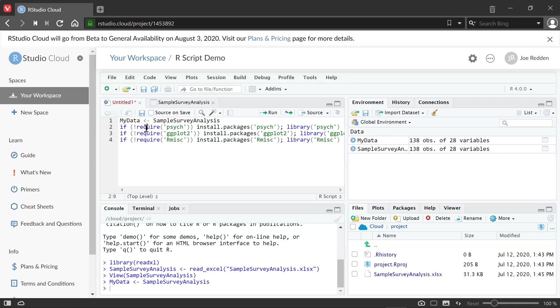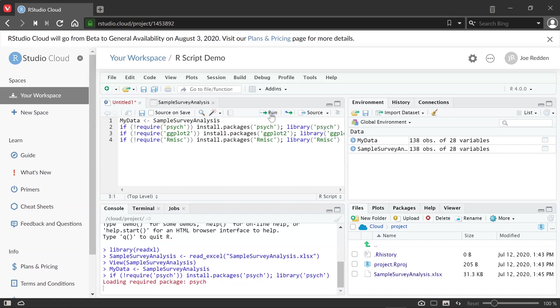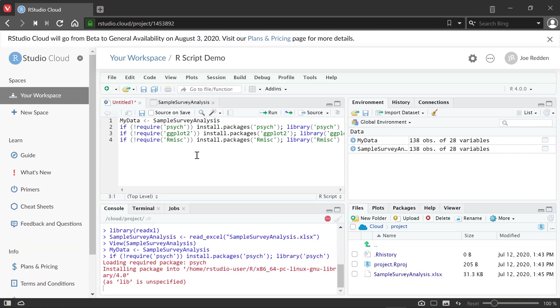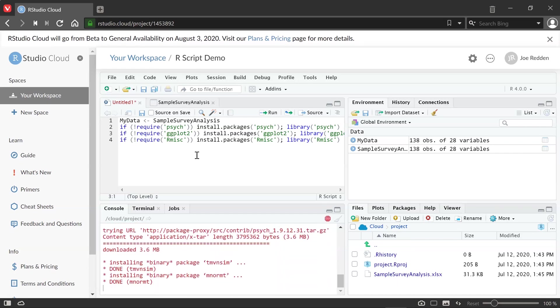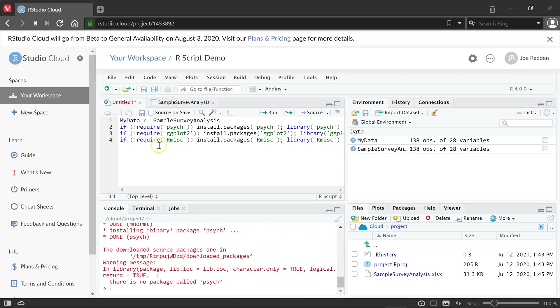So what I do sometimes when it's brand new code that maybe I haven't used before, I'll just do it one line at a time. So if I click anywhere on line two, and hit run, you notice down in the bottom left now it is loading that package of psych. And so what this code I have here does is it checks first to see if it's already installed, then it won't reinstall it. But if it isn't, it installs it. And then no matter what, it's going to load the library. So we'll have it ready to use. And so each time you want to do your batch of R analysis, you'll need to load those libraries.